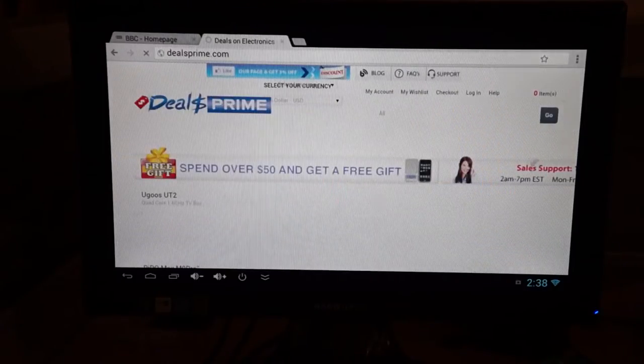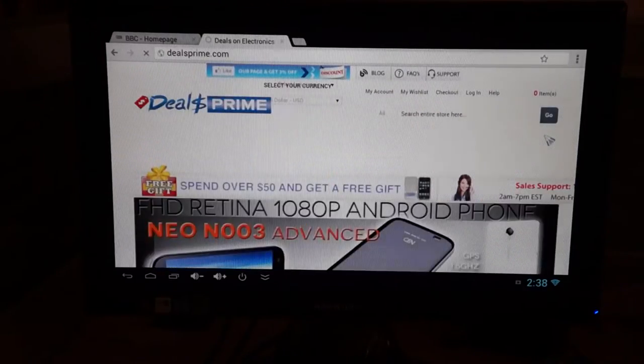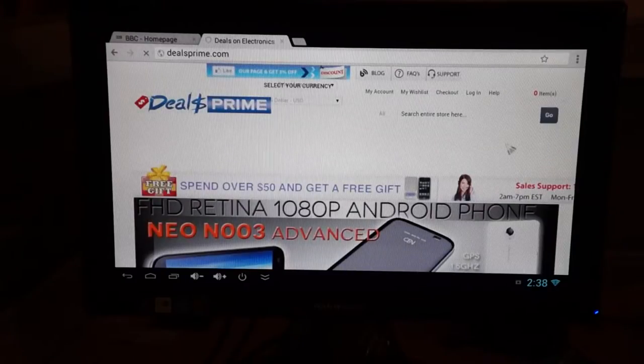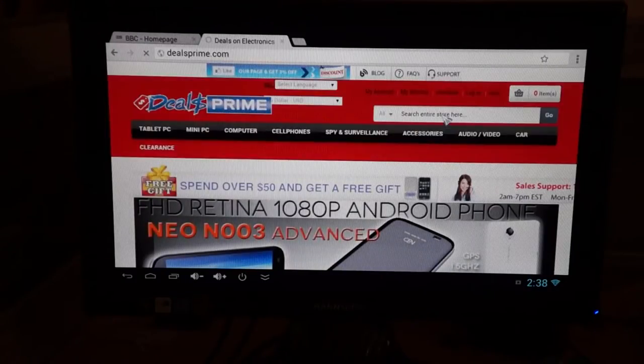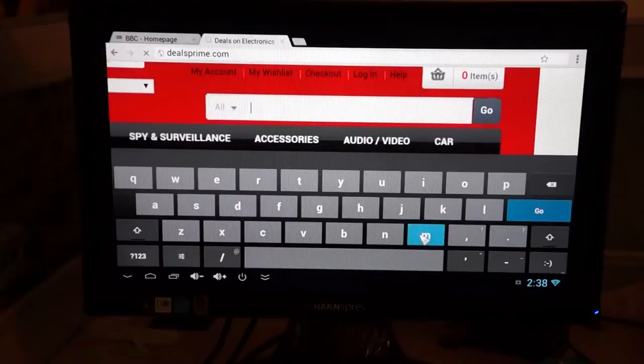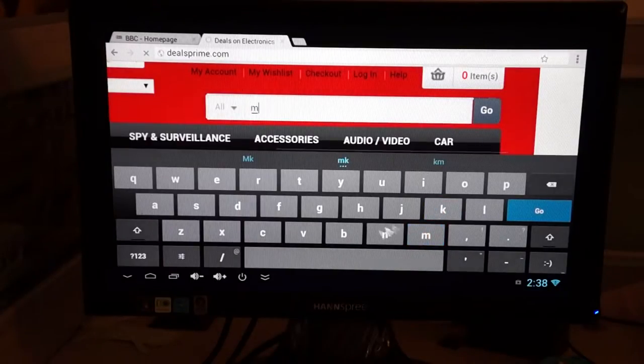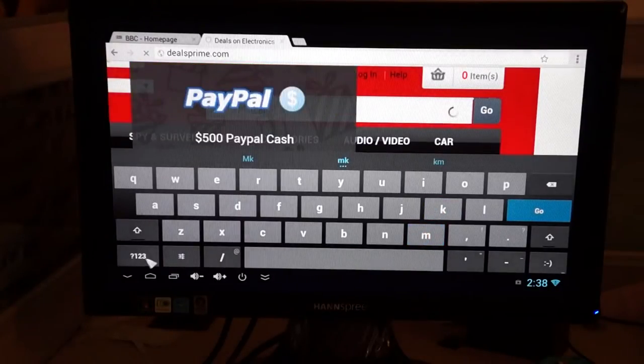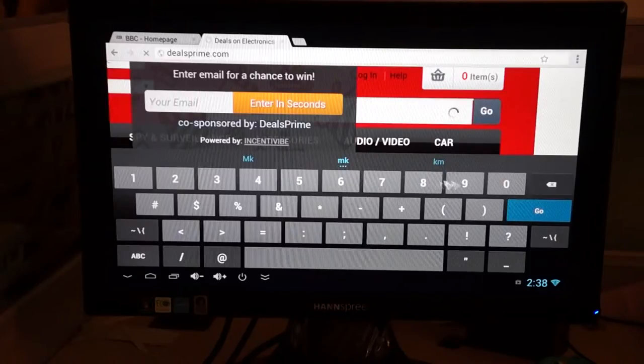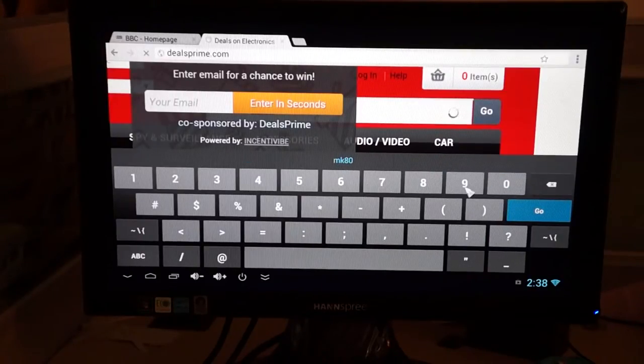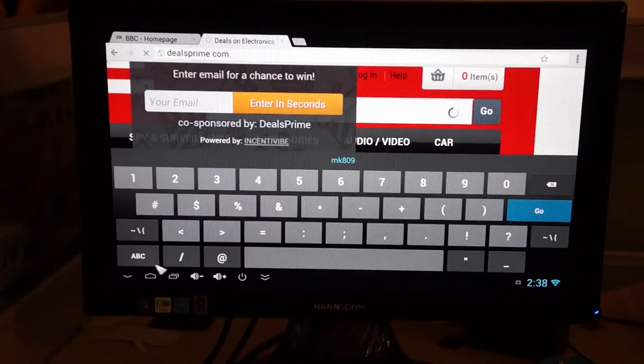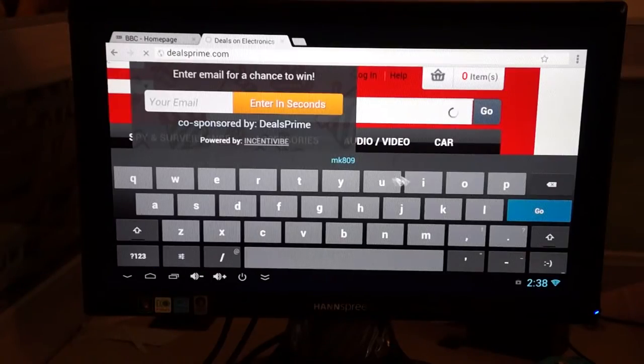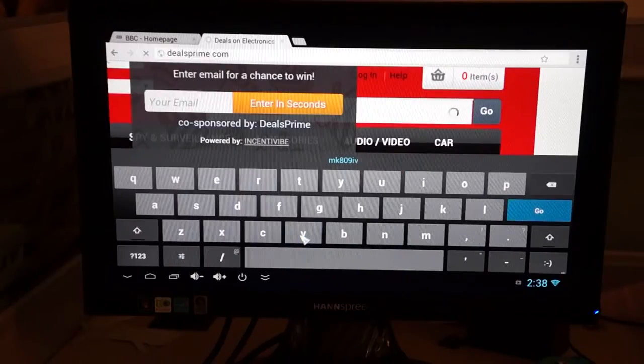Lots going on in the world. So once you get to Deals Prime, again, there should be a product link to this product inside our YouTube video description. But if you want to type it in, you can just type in MK and then 809 and then four of the numeral. That should bring it up.